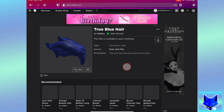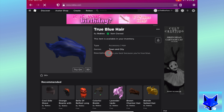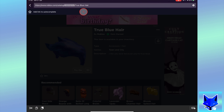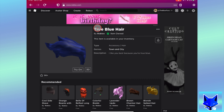Once the item info page has loaded, go to the top of your browser to the URL bar. Look at the current URL. You will see an ID number after where it says catalog. You need to copy this ID number to your clipboard.